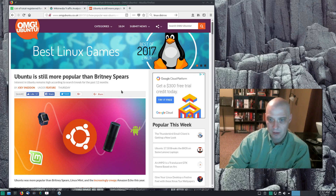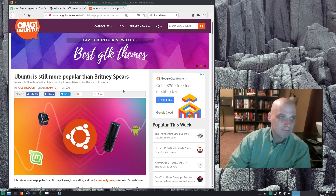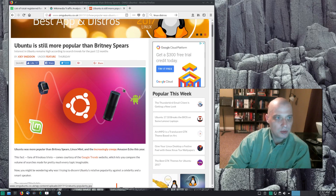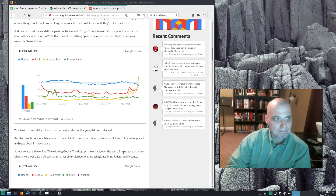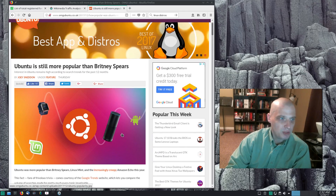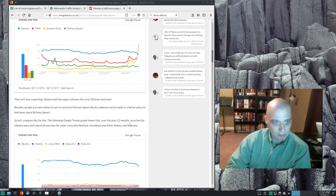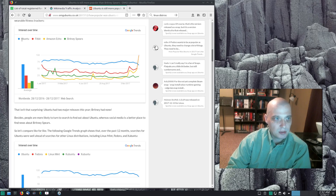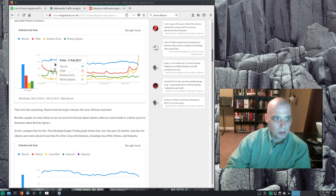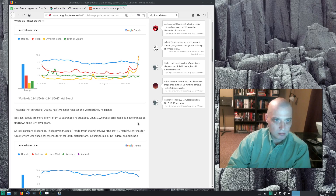DistroWatch page hit rankings are complete garbage — people really should stop quoting them. OMG Ubuntu recently had an article titled 'Ubuntu is still more popular than Britney Spears.' Joey Sneddon at OMG Ubuntu put in Google Trends data comparing Ubuntu, Fitbit, Amazon Echo, and Britney Spears. Ubuntu was by far the most popular search term, well ahead of Fitbit and several times ahead of Britney Spears, though Britney Spears hasn't been relevant in a long time.